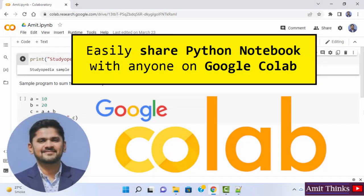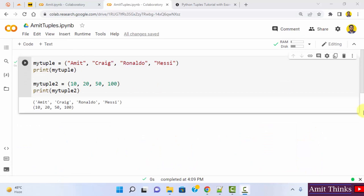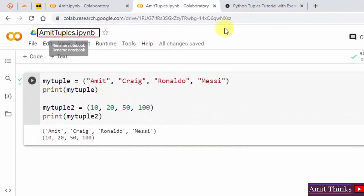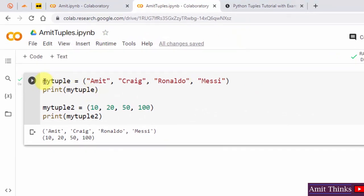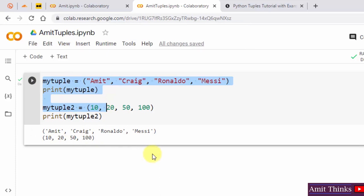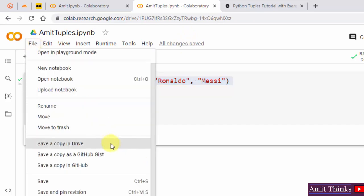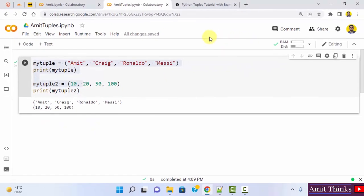In this video, we will see how we can quickly share our notebook on Google Colab using Google Drive, or generate a link to share with any colleague or friend. We have our amittuples.ipynb notebook. We created two Python tuples and ran it. Now I want to quickly share it. All changes are saved — you can see it automatically saved our file to Google Drive. I'll click on share.